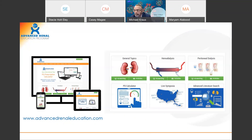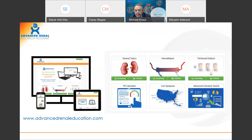Before we begin, please let me provide a brief overview of our program and introduce our amazing speaker, Dr. Mike Krauss. Our program is an educational service provided by Fresenius Medical Care North America. We are endorsed by the International Society for Peritoneal Dialysis and the International Society for Hemodialysis. We work closely with a network of distinguished faculty and clinicians to offer up-to-date and evidence-based educational materials to support advocating for home therapies and improving care outcomes for CKD and ESRD patients.